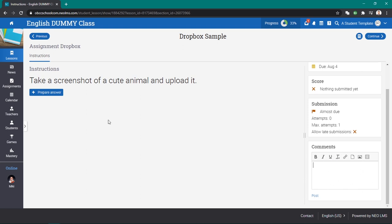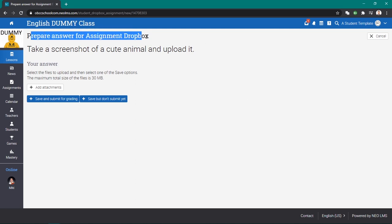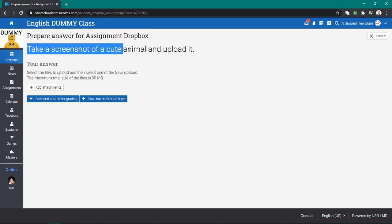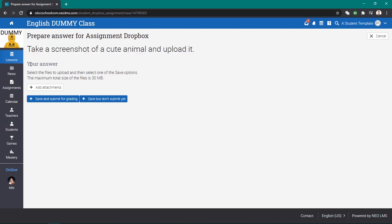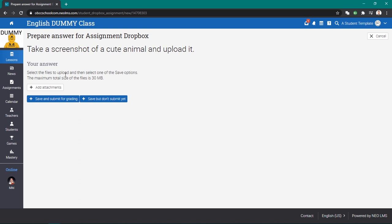Now we're redirected to this page: Prepare answer for assignment Dropbox. Take a screenshot of a cute animal and upload it. Your answer: select the files to upload and then select one of the save options. The maximum total size is 30 megabytes.